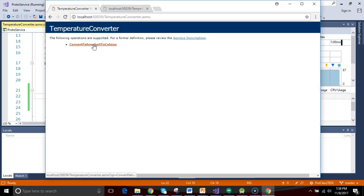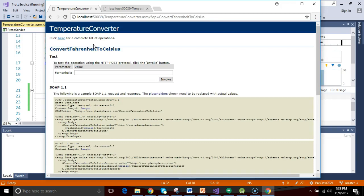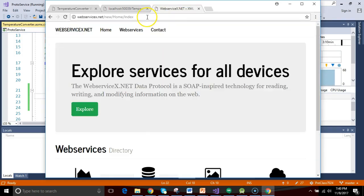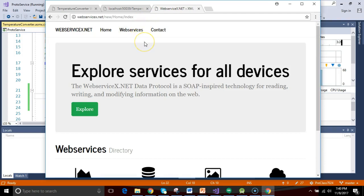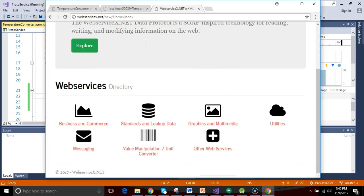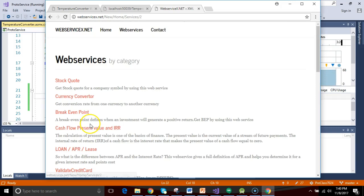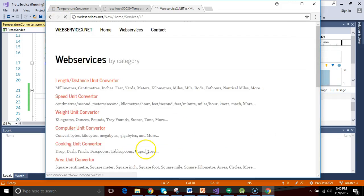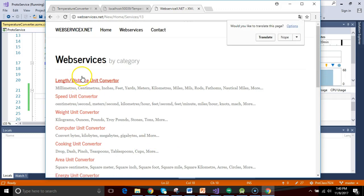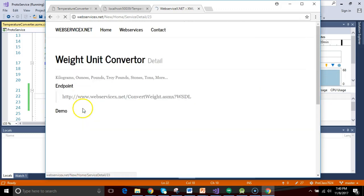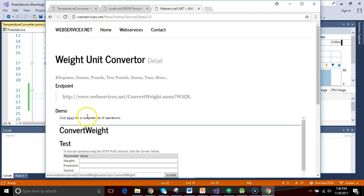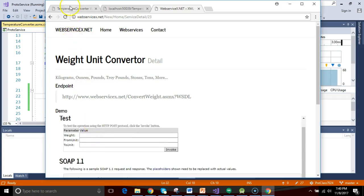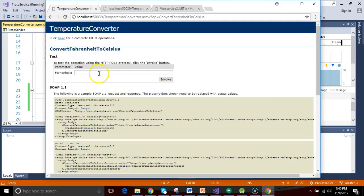Now we go to temperature converter, convert Fahrenheit to Celsius, and take a look. This looks very similar to the webservicex.net that we looked at in our prior video. You see that it has a little demo. You see that looks very similar to this, doesn't it?